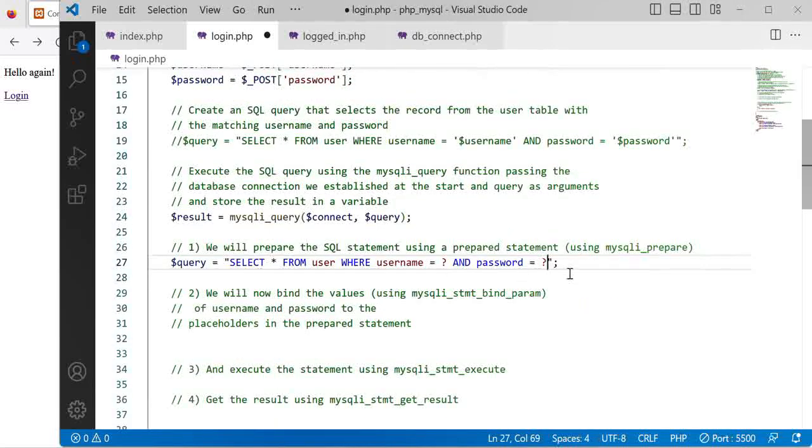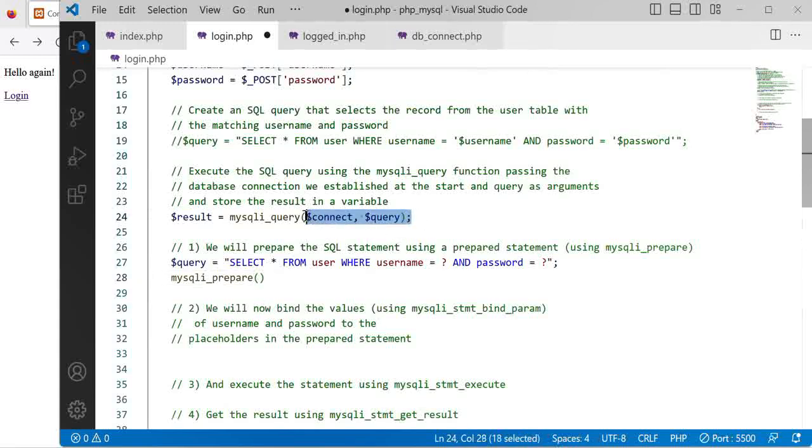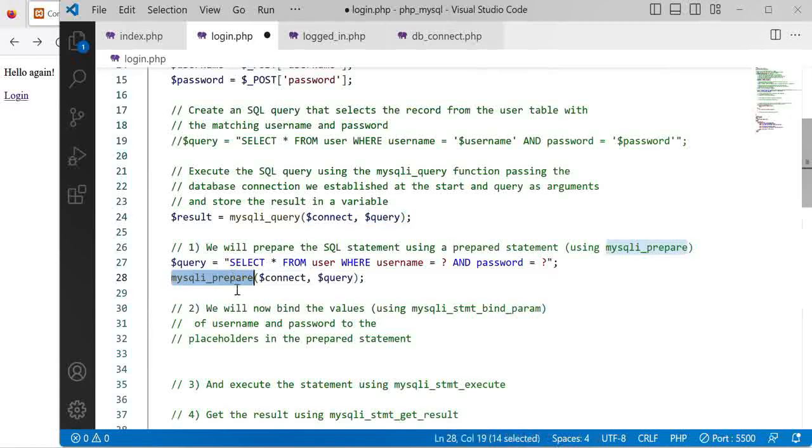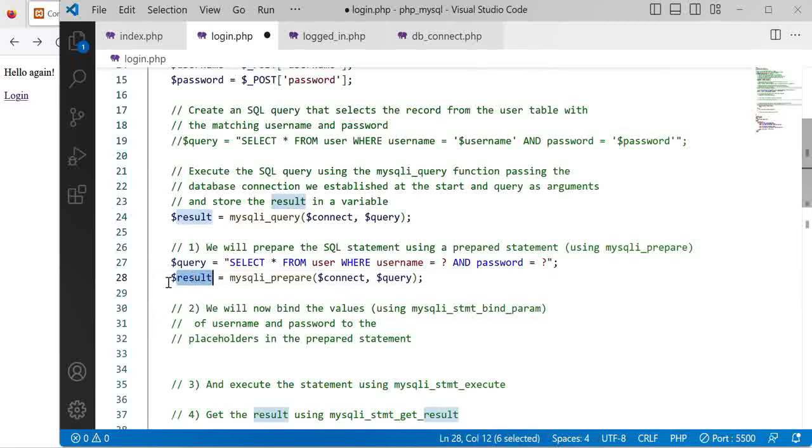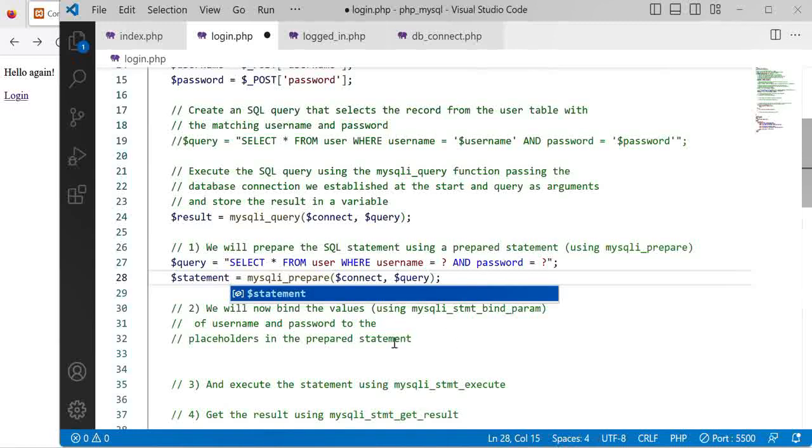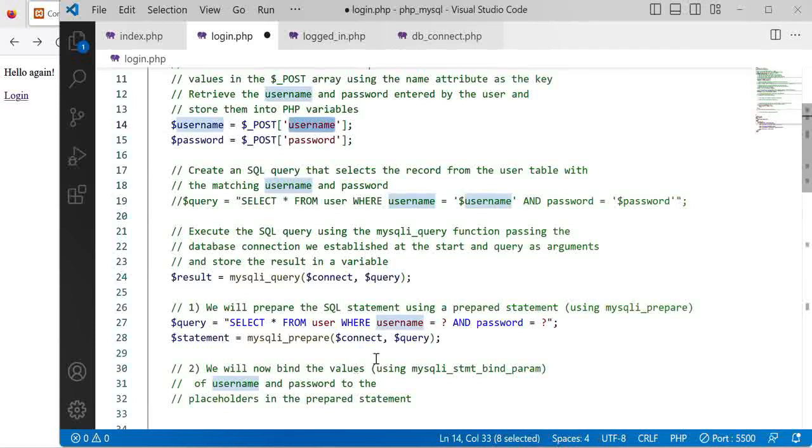Next we want to use the prepare function by passing in our connection and the query in the same way that we did previously but we are using the prepare function instead. At this point, not result, we put that in as a statement because this will return a statement as an object that we will then use to bind those question marks with our actual user input using the bind_param function.